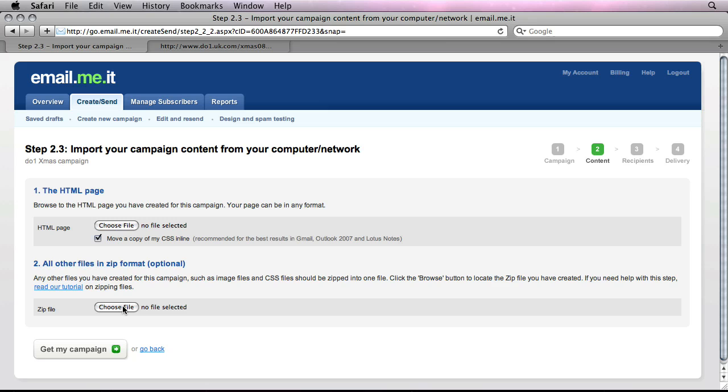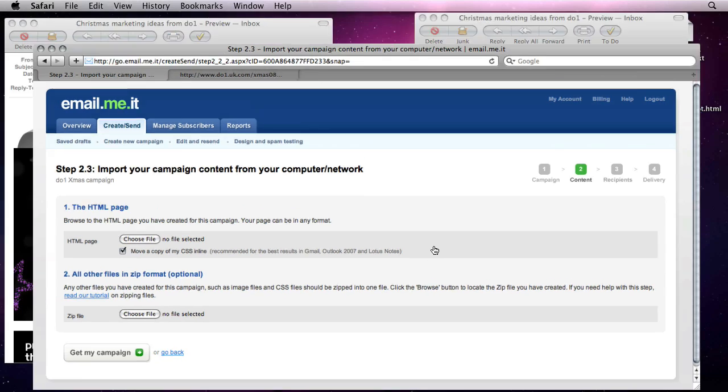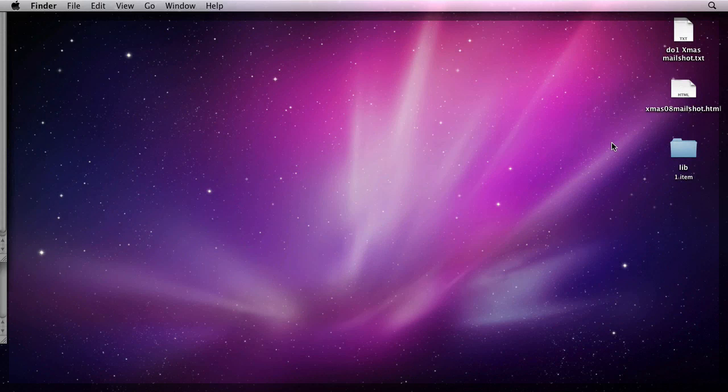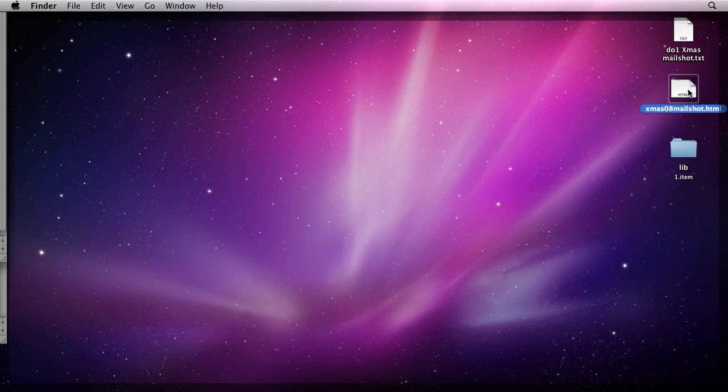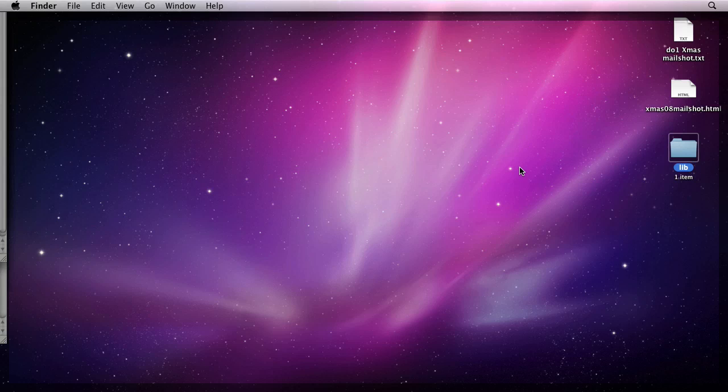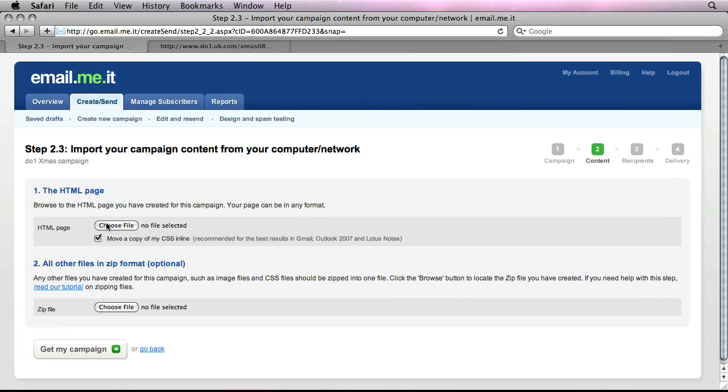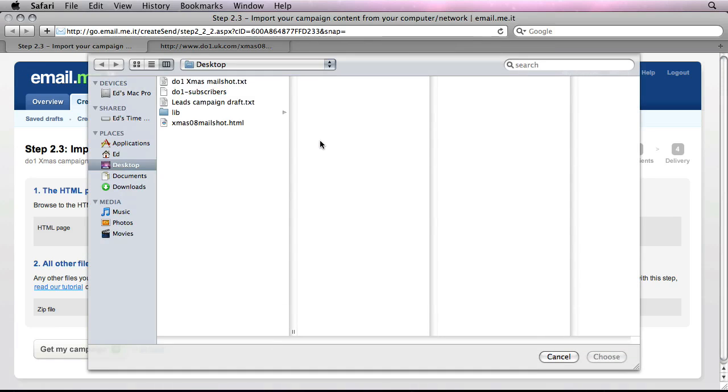So let's say that my web designer has actually sent me those files separately. I've got them actually saved on my desktop here. So here's the HTML file and here's a folder with all images, CSS files, etc. So going back here, I can choose the HTML file. That's pretty straightforward.